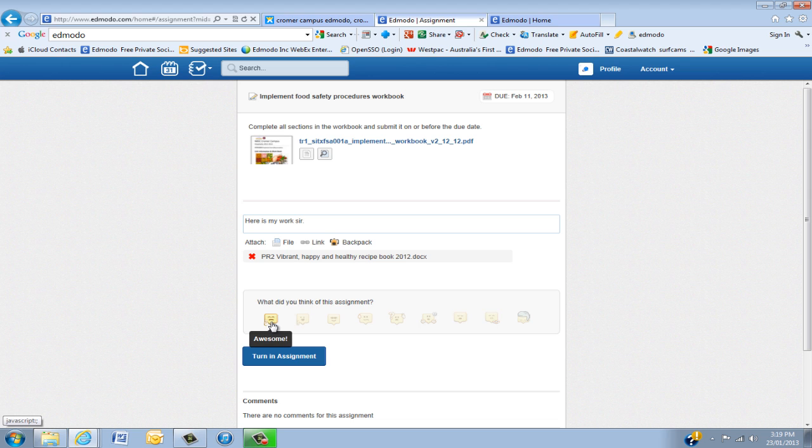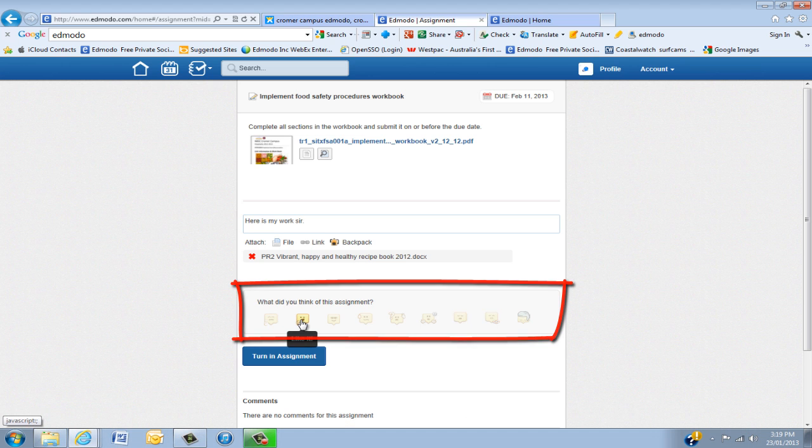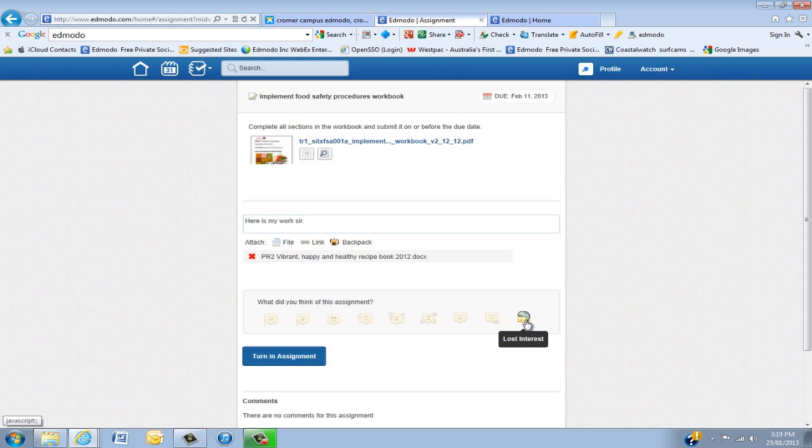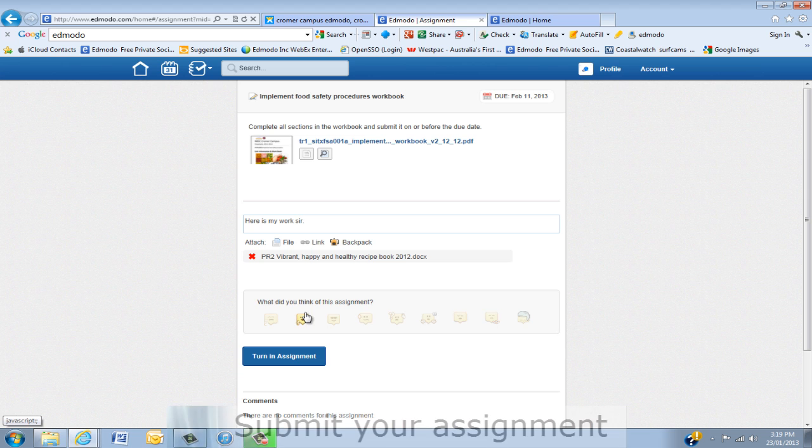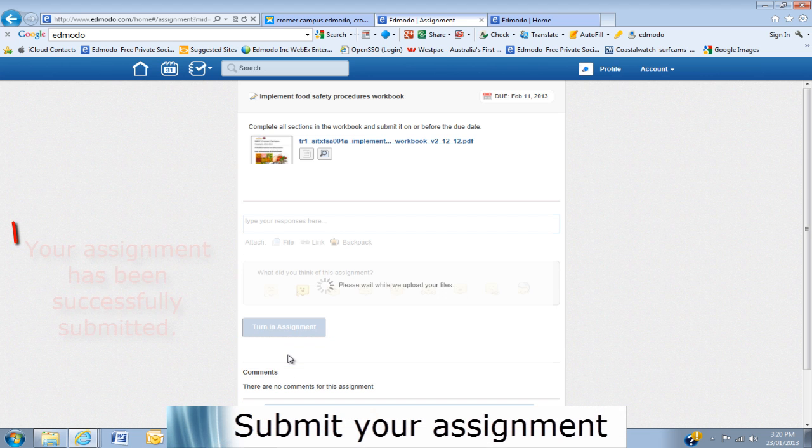So the next thing you're going to do is actually go down to the reaction. Now remember, by being honest and clicking from awesome through to lost interest, the teacher is actually getting good feedback on what you thought of the assignment. So please take it seriously. So we're going to put in, I like it. Then what you do is click Turn In.